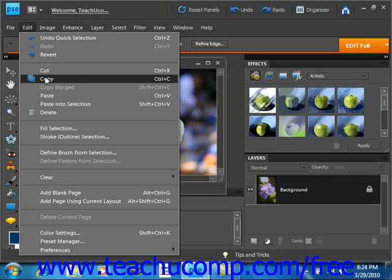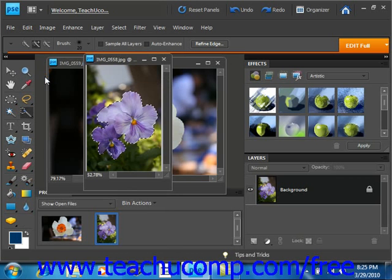If you have multiple layers and you want to copy the pixels in the selection through all of the layers, then you can select Edit Copy Merged from the menu bar instead. Right now we'll just say Copy.